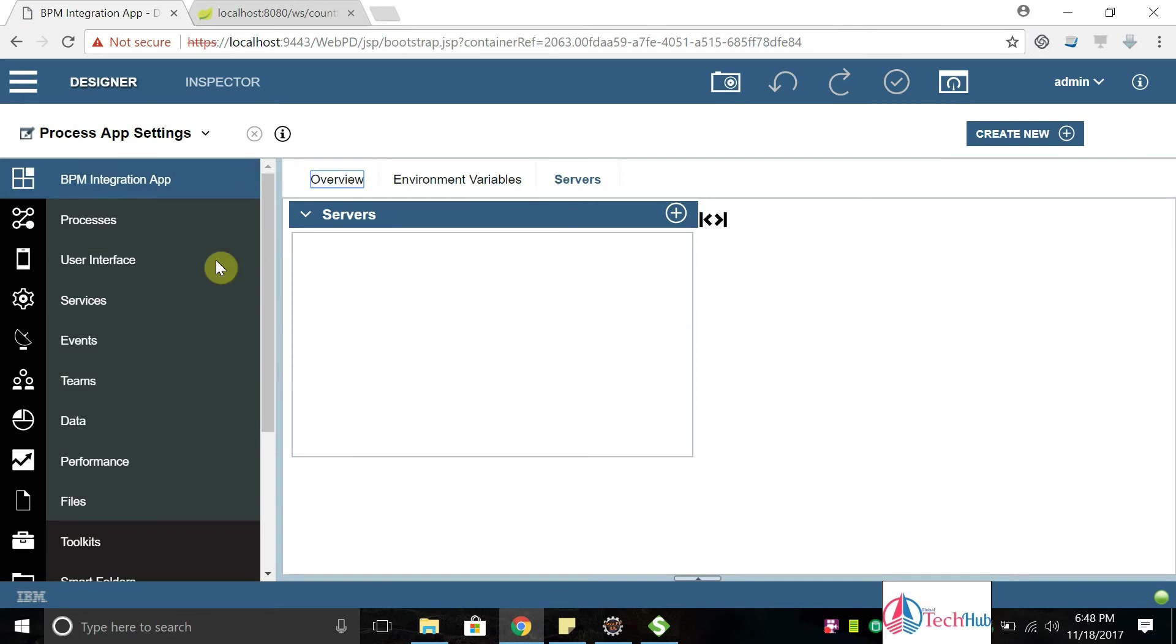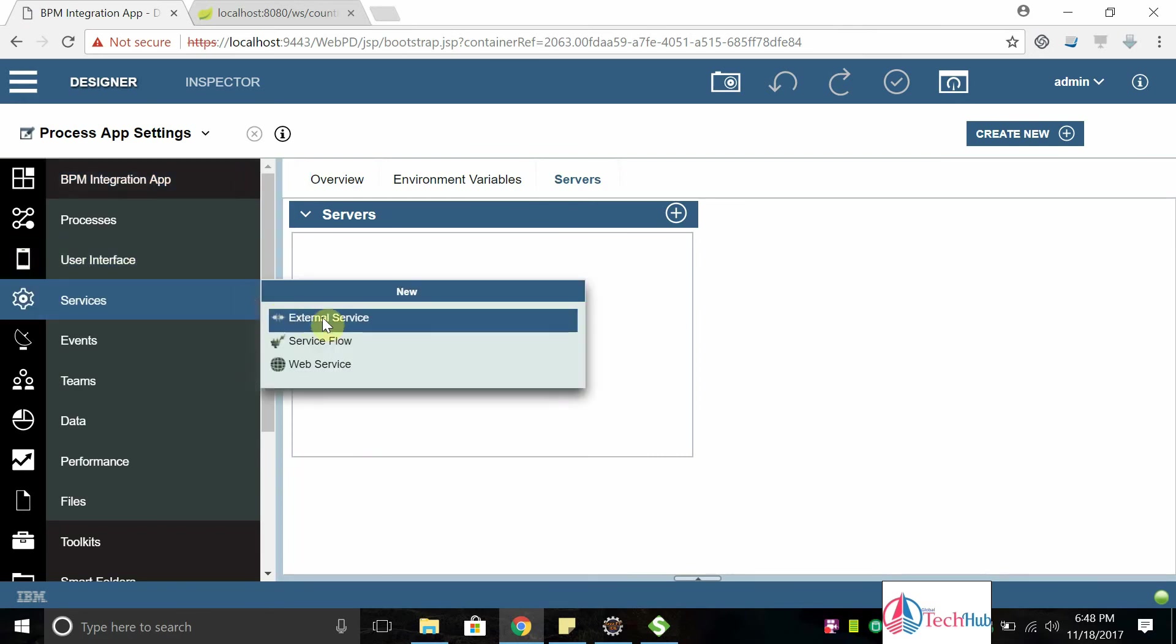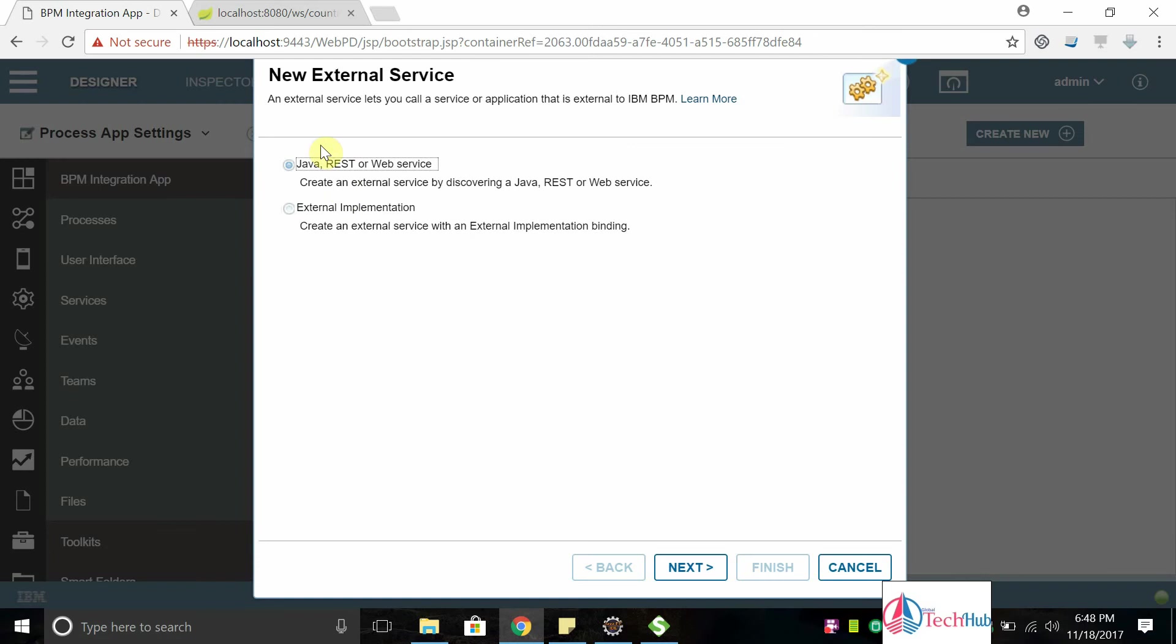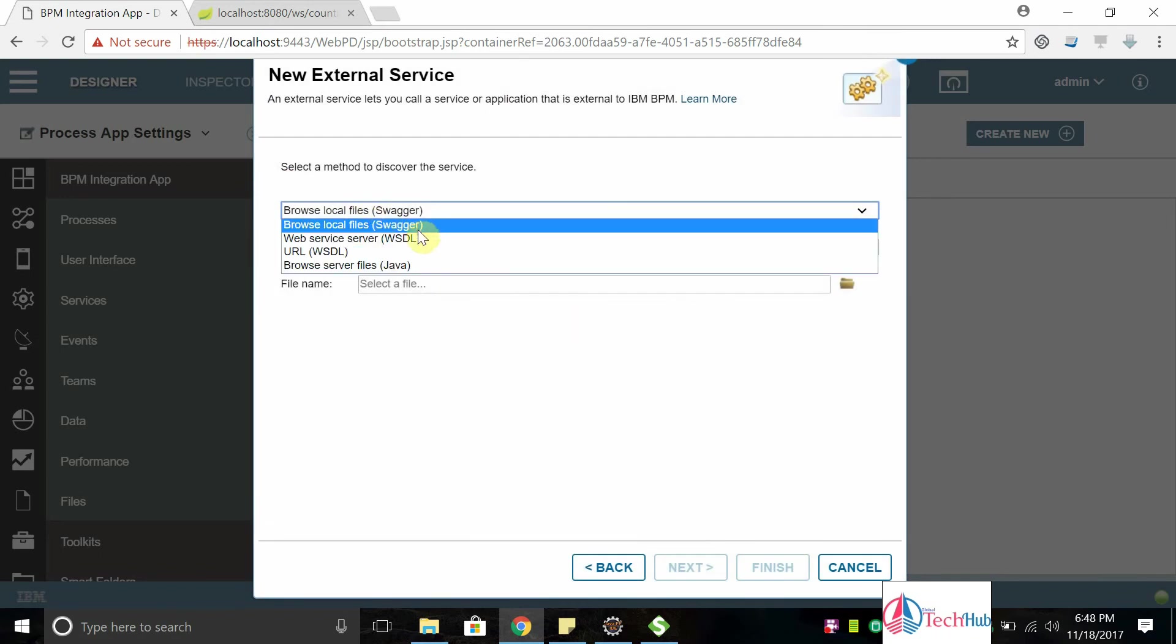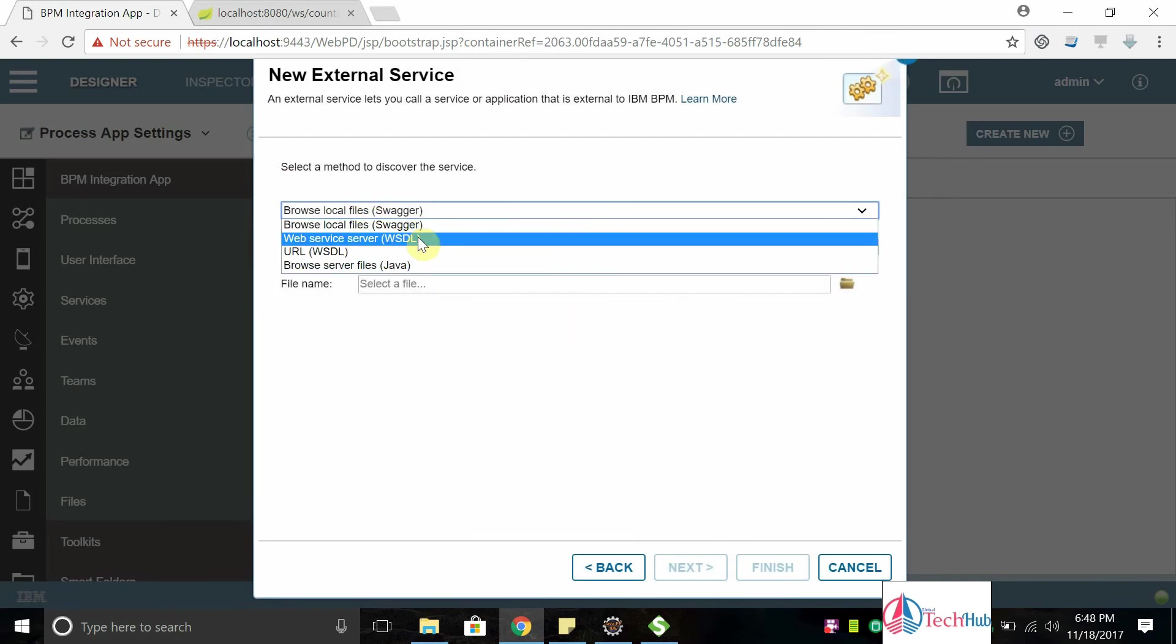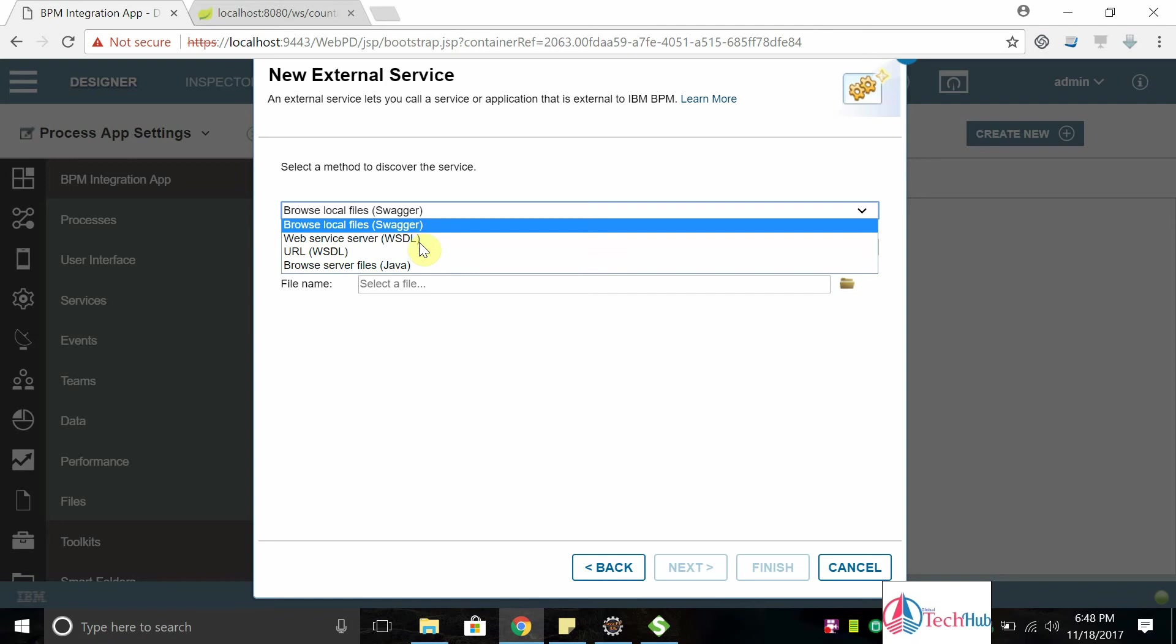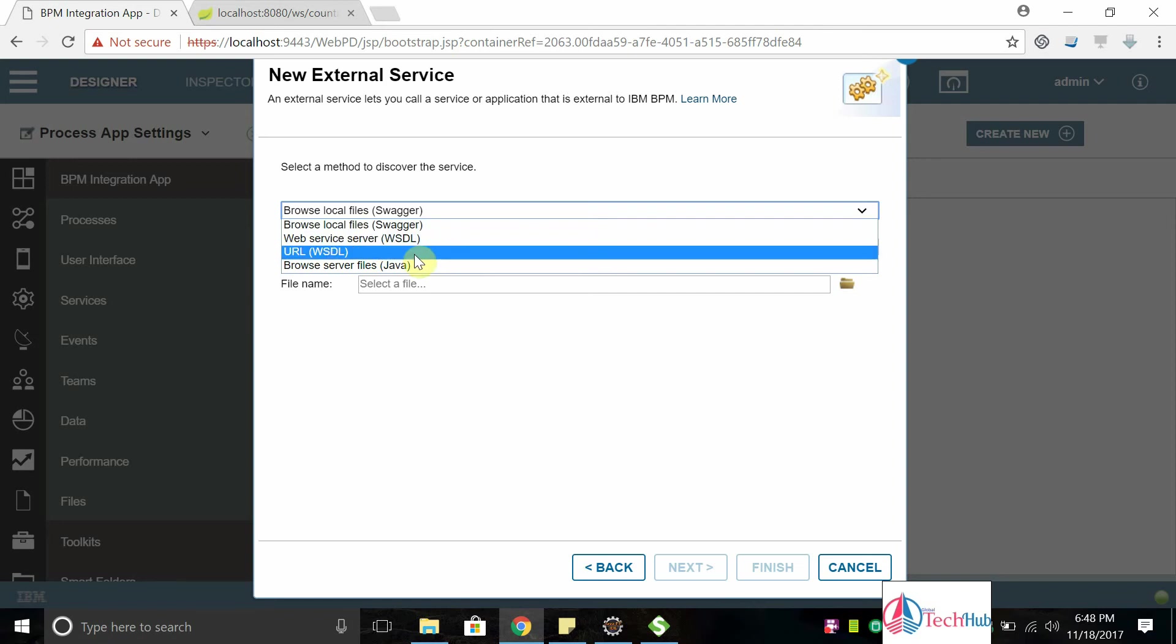First of all we should create an external service. Create external service: Java, REST, web service. I'm going to create web services so I selected the first option. Click on next. We can do two ways: web service server or URL. I will show you in our next tutorial how we can do using web service server, but as of now I'm going to show URL based one.